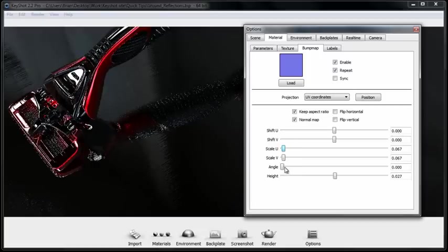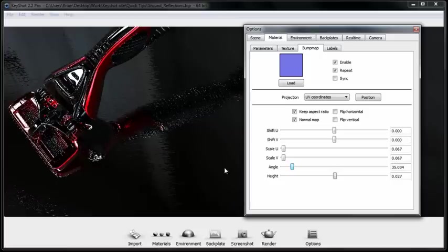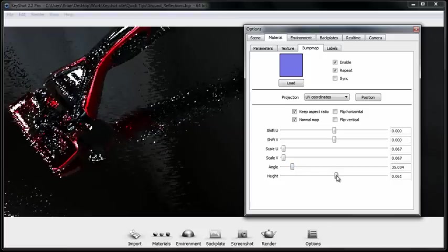I can control the angle of those simply by adjusting the angle slider and I can control the height.